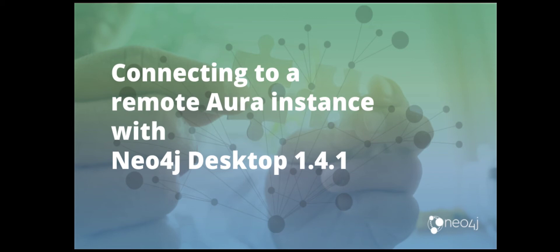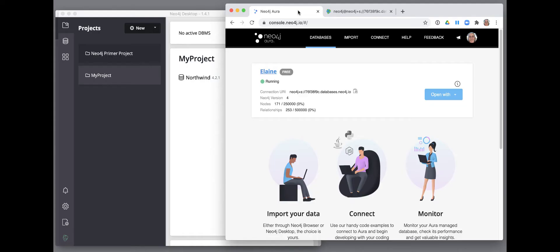In this video, you will learn how to connect to a Neo4j Aura instance from Neo4j Desktop version 1.4.1. Here is our Neo4j Free Aura instance that we have created named Elaine.